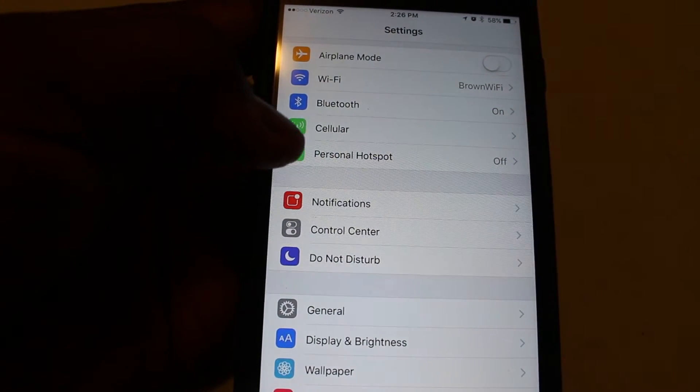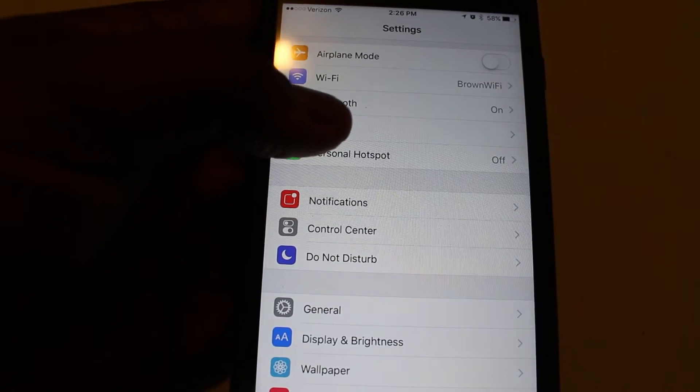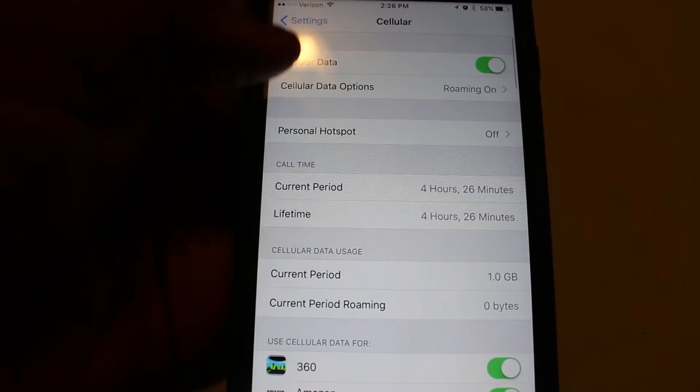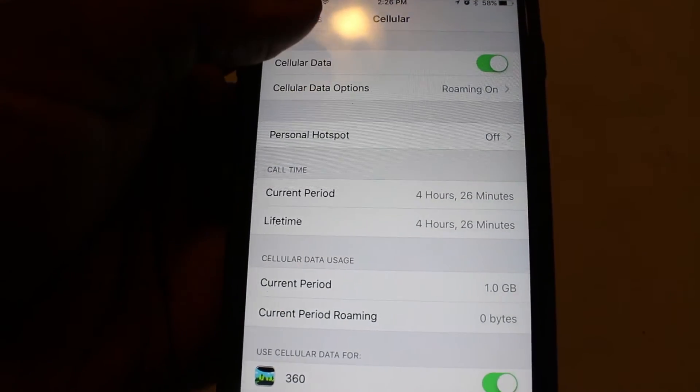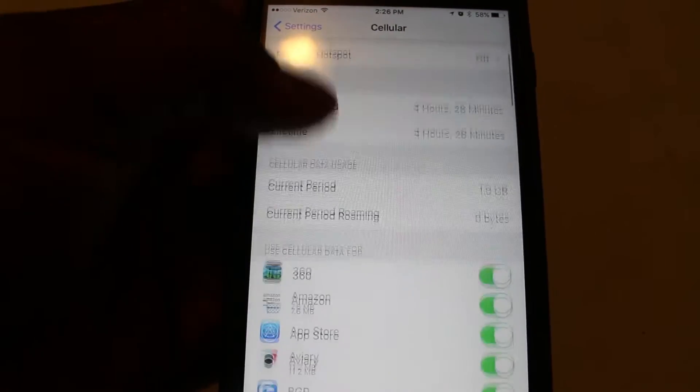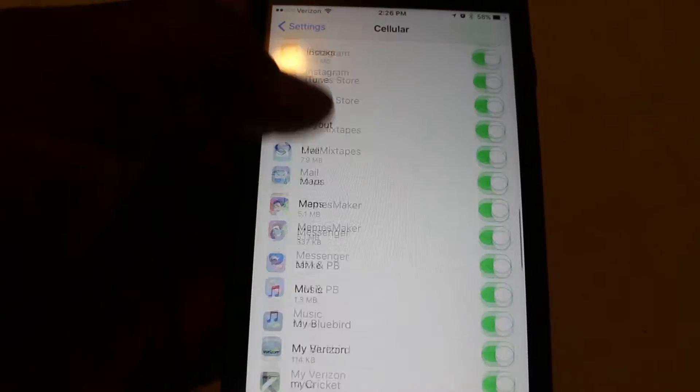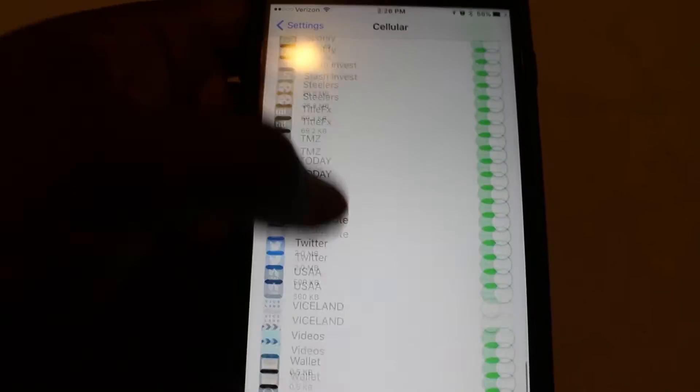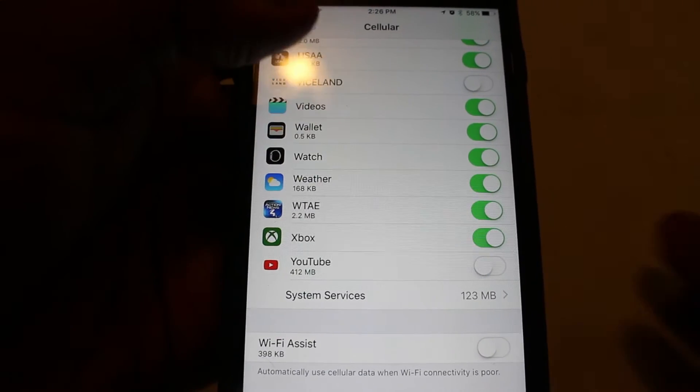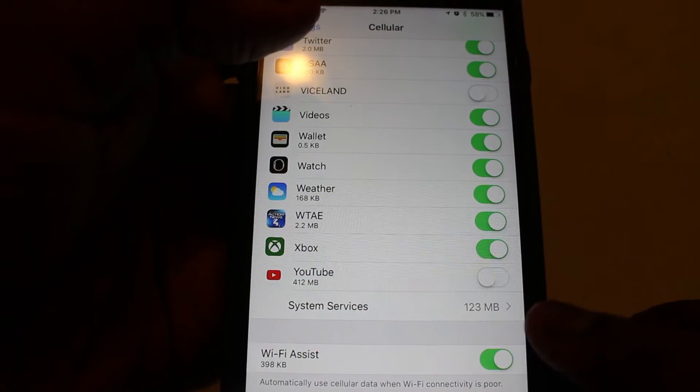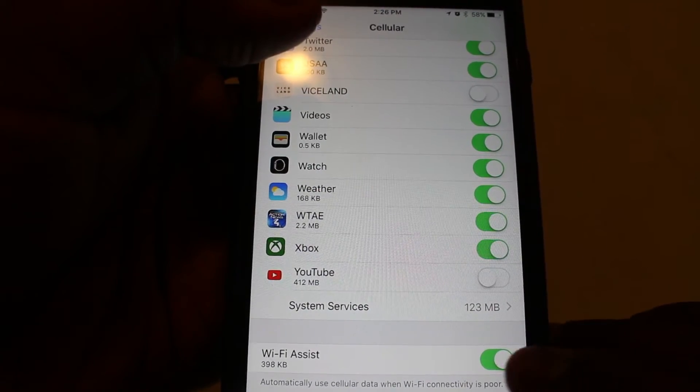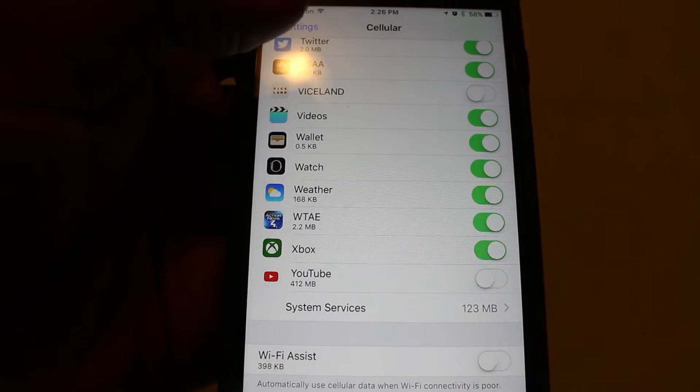So even when you're using Wi-Fi, you could still be using your cellular data. So basically what you would want to do is go into settings, into cellular, scroll down and turn off Wi-Fi Assist. And that will assist with cutting down on your data.